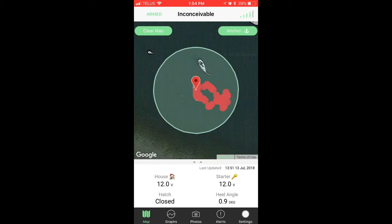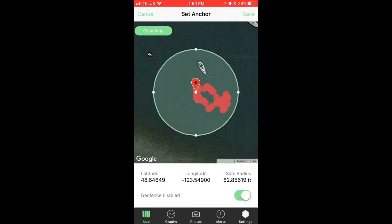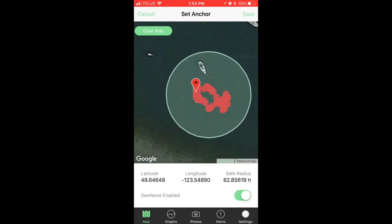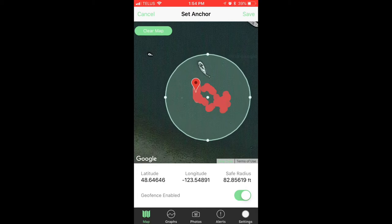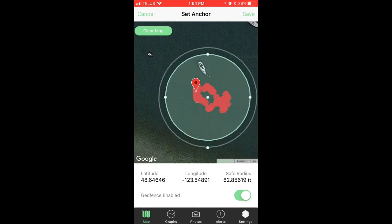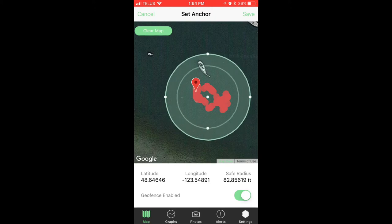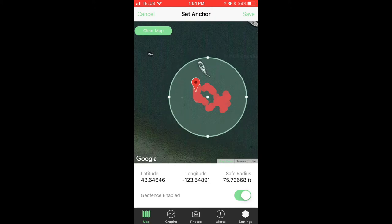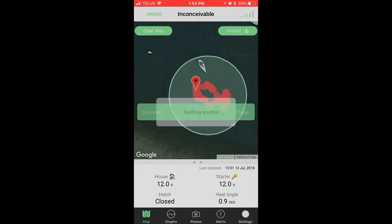If we'd like to change this green circle around my boat to a different position, simply click on the anchor icon and move it around with your finger. If you'd like to change the size, simply click on one of the bubbles and push and pull in and around the boat to change the size. Hit save when you're happy.